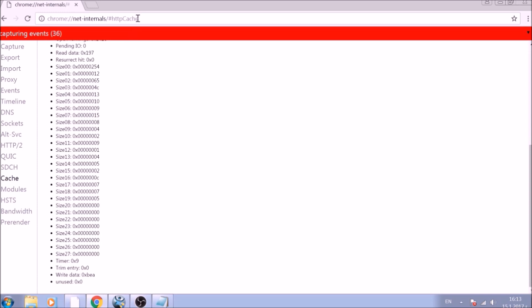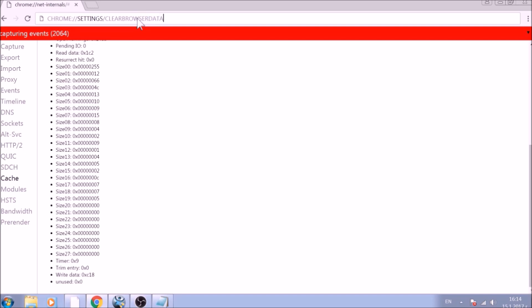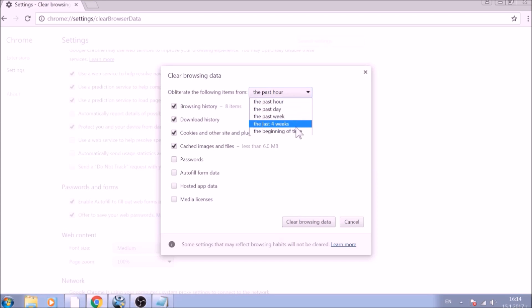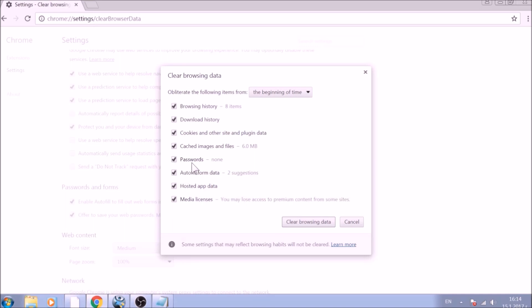For the next part, type in the address bar chrome://settings/clearBrowserData. From the pop-up window, mark all the information you want deleted and be careful with passwords. From the drop-down menu above, choose the beginning of time. After having done all of this, click on Clear Browsing Data.